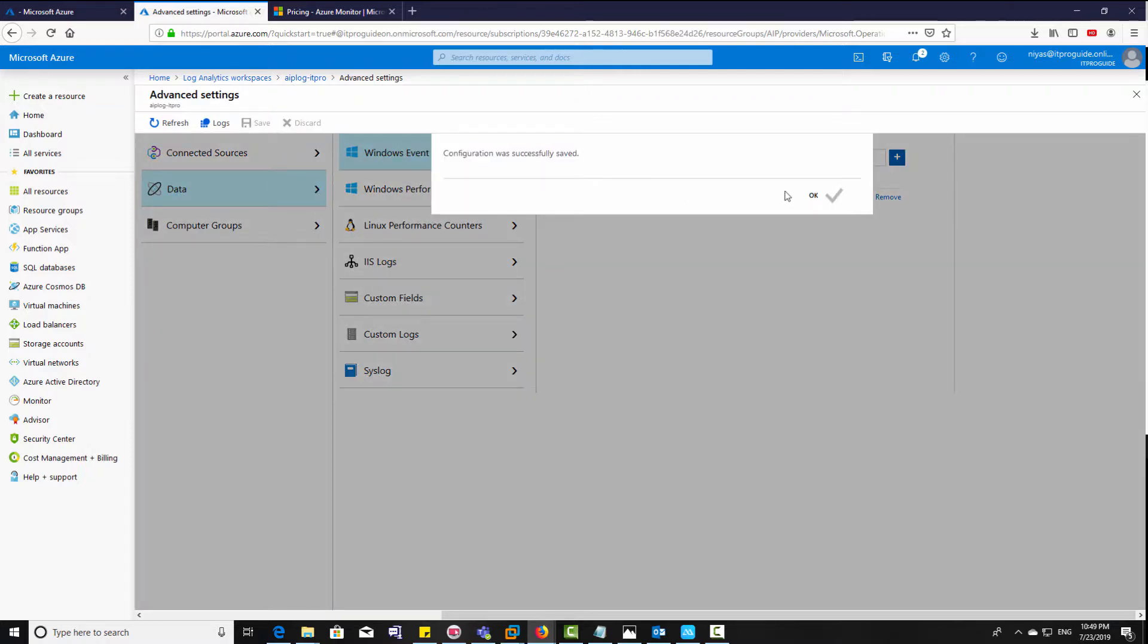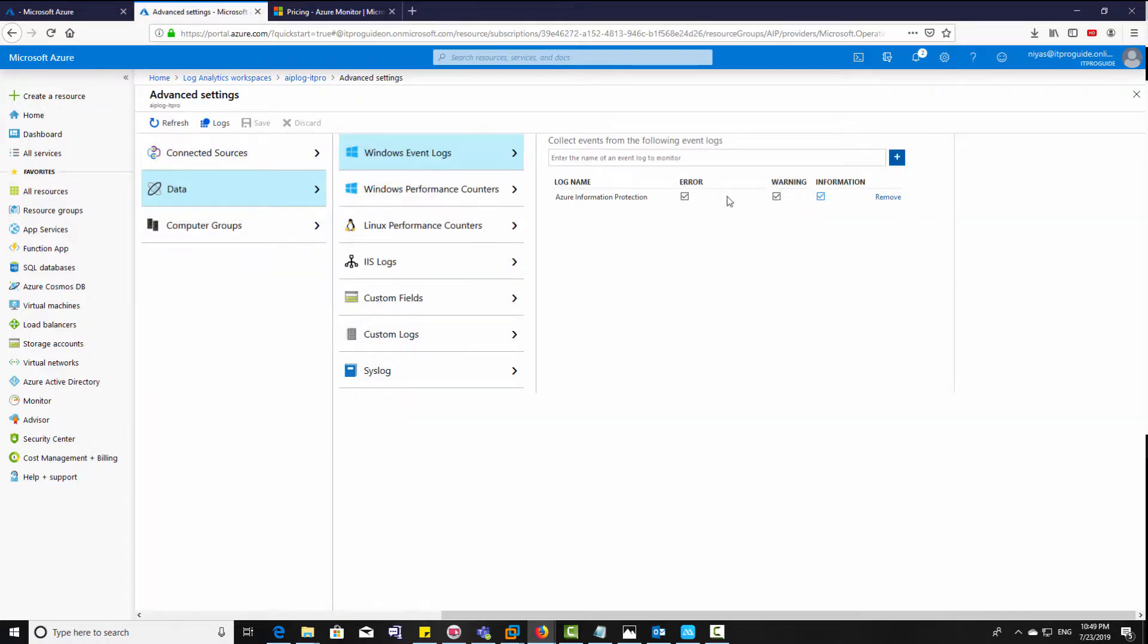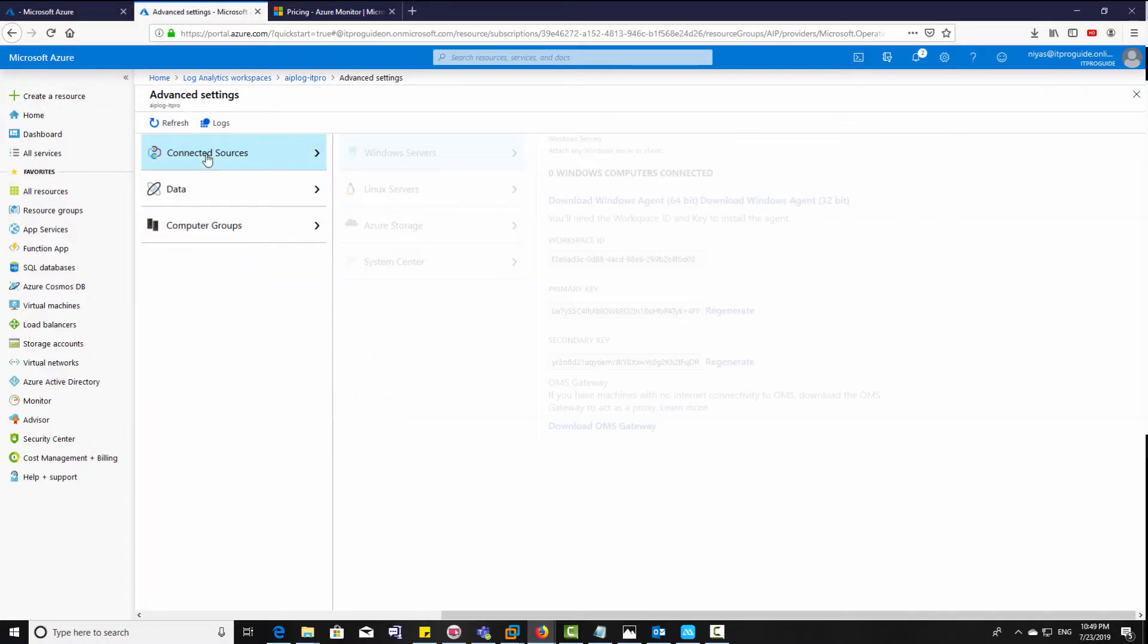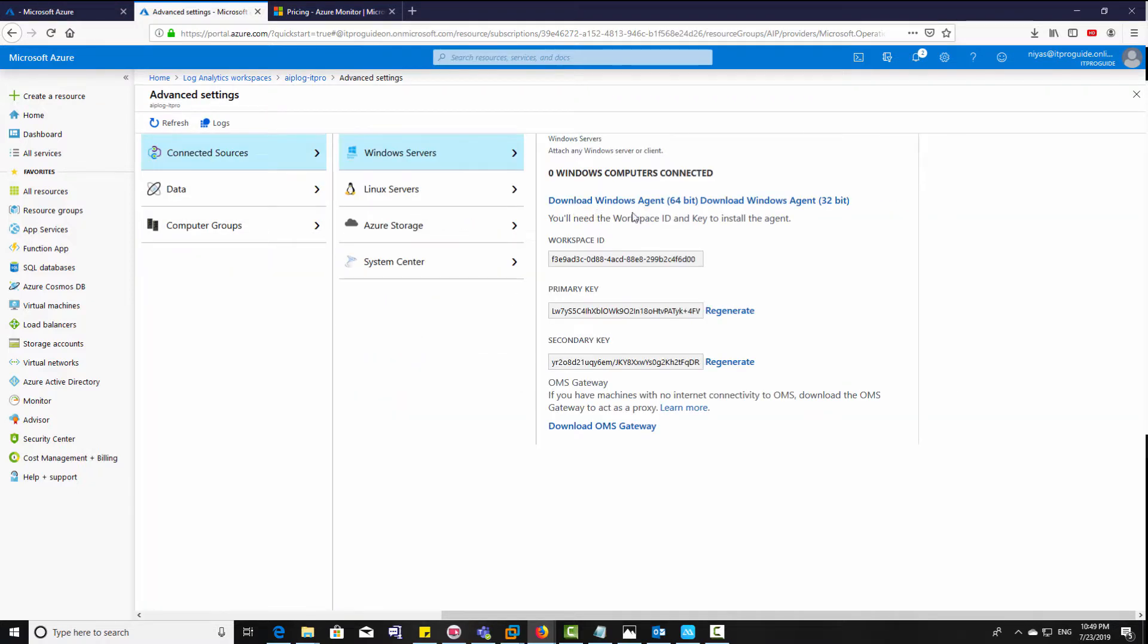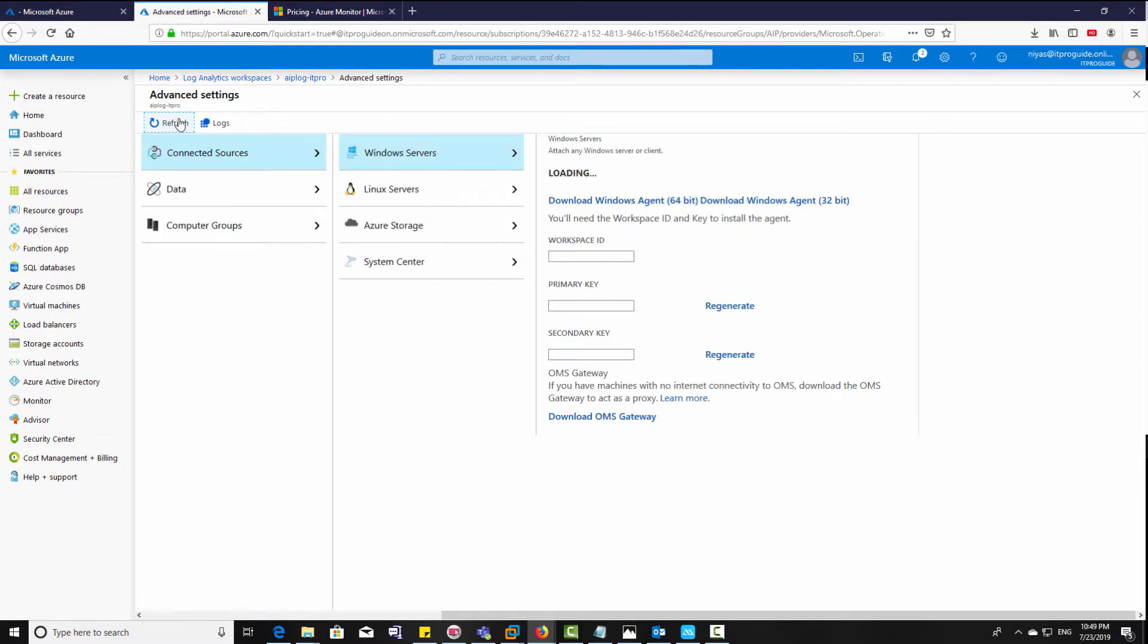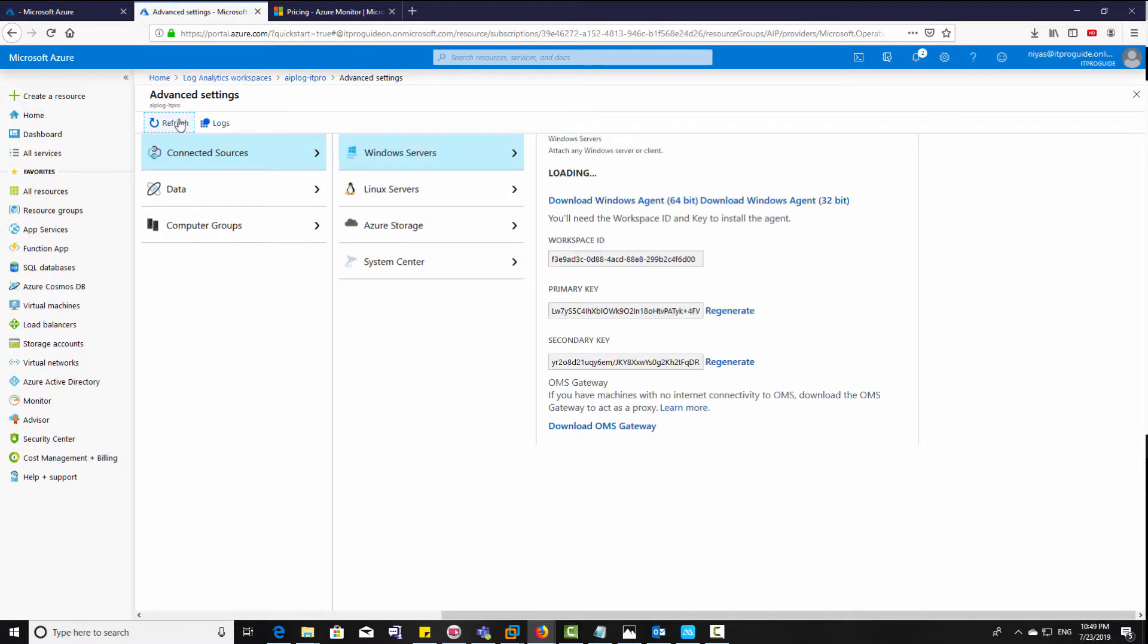Now the configuration has saved. Now you can see there's zero Windows computers connected. Let's refresh and see the status of agents.